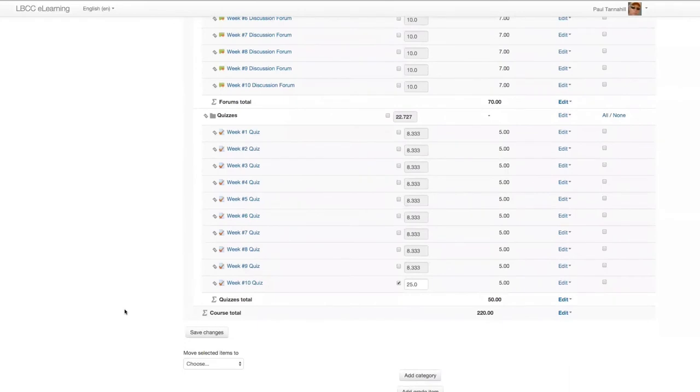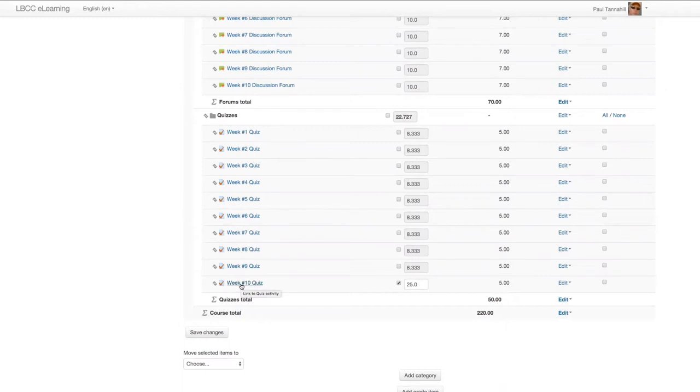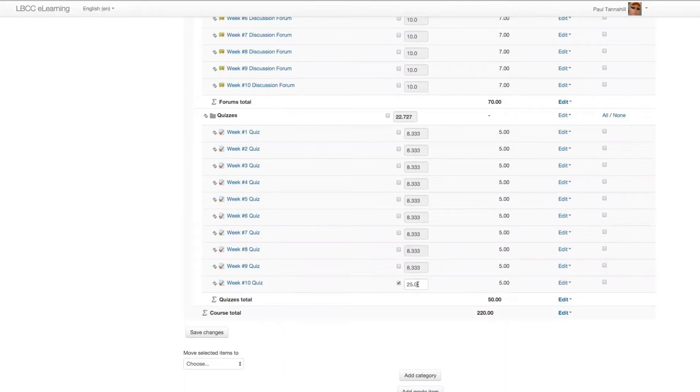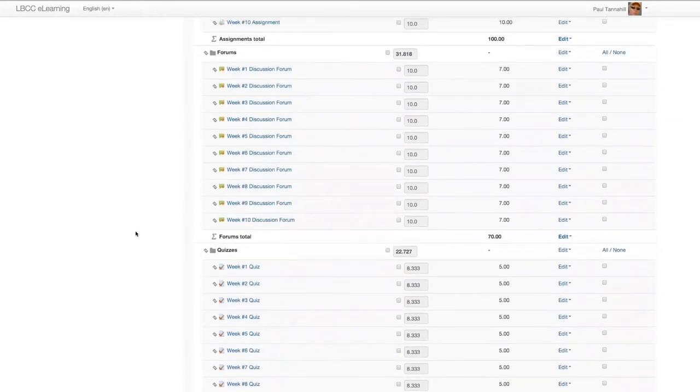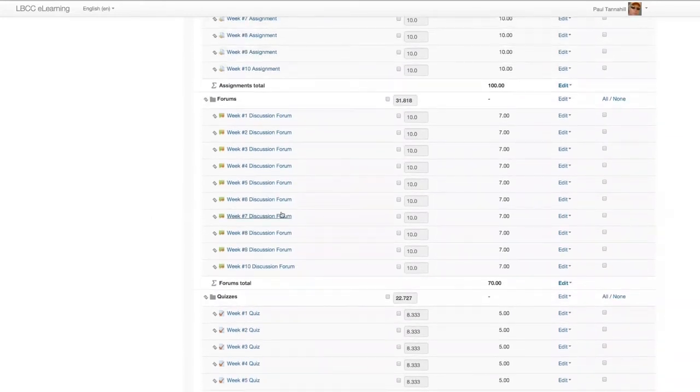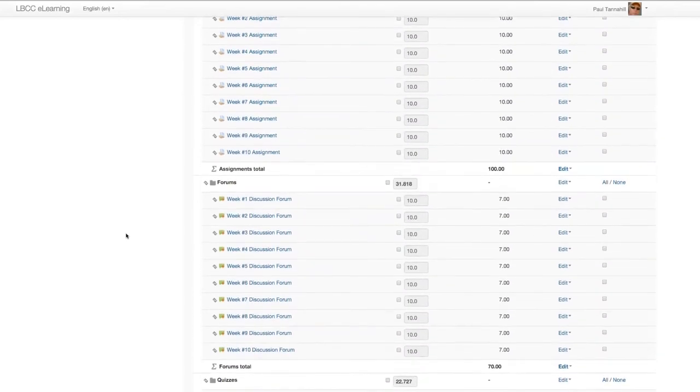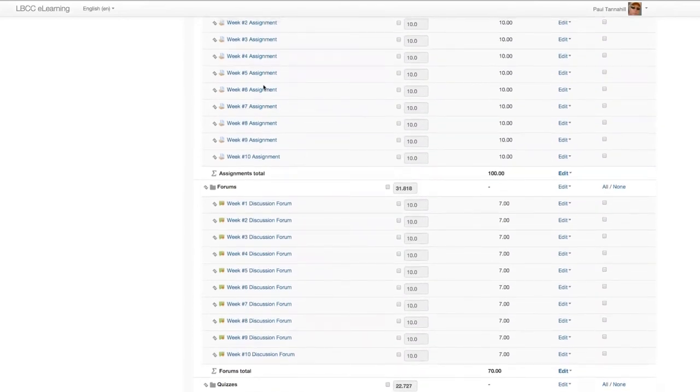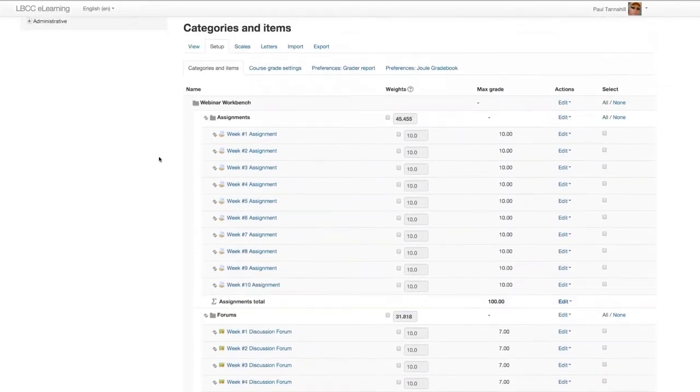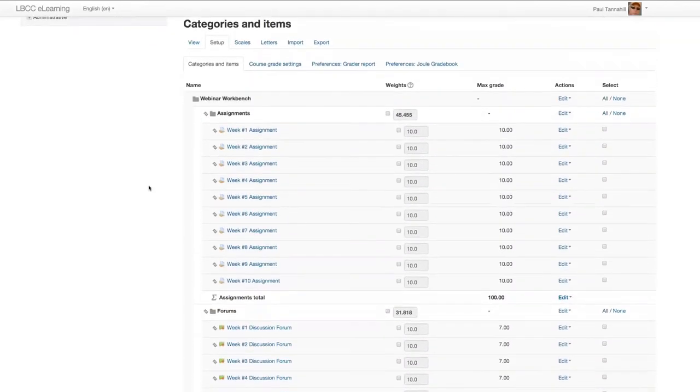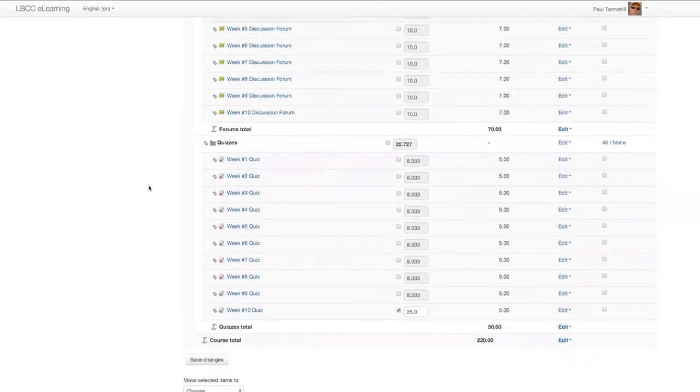And there they are. So within the quiz category inside this course shell gradebook area, the week 10 quiz - which I could maybe rename to final quiz for some context - is now worth 25 percent of all the potential point values for all the quizzes in the quiz category, independent of these advanced forums and independent of these assignments. Pretty handy, pretty sweet.